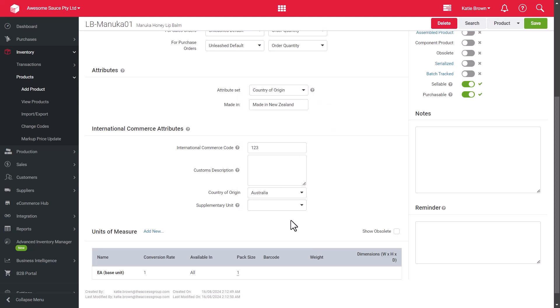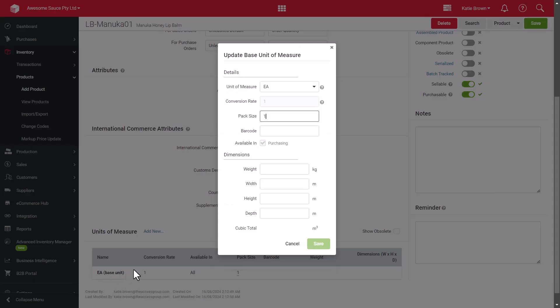The Units of Measure section allows you to advise the product's base unit of measure, for example, grams, each, etc. Click Add New and update the base unit of measure, including the conversion rate, pack size and barcode. This determines how the product will be stored, sold and used in production, as well as provide alternate units of measure, for example,